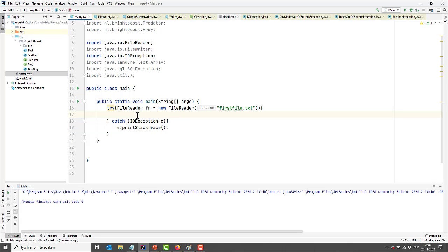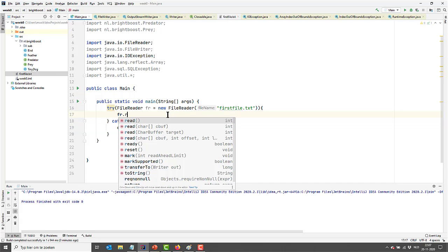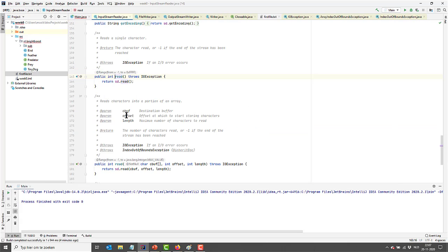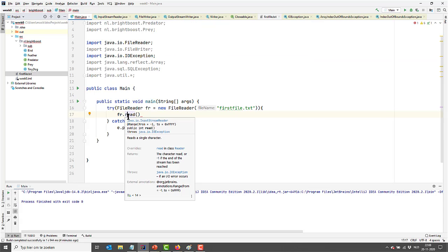Reading a file can be done in several ways, and I'm going to go for the easiest one. It might be a bit complicated, so it's important to understand how the read method works. It reads a single character and returns the character read, or minus one if the end of the stream has been reached. So at the end of the file, the value is minus one, and it reads character by character. We'll have to read this file character by character.